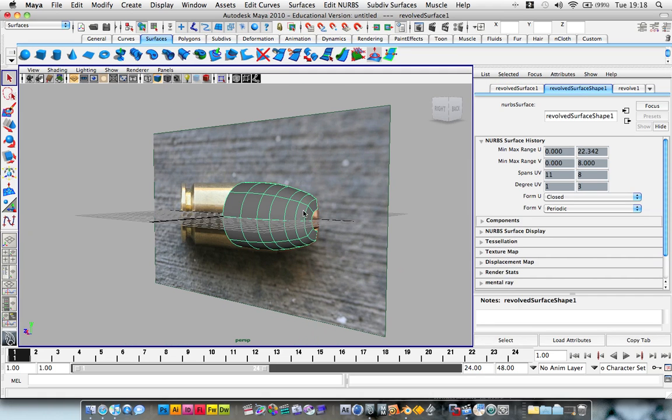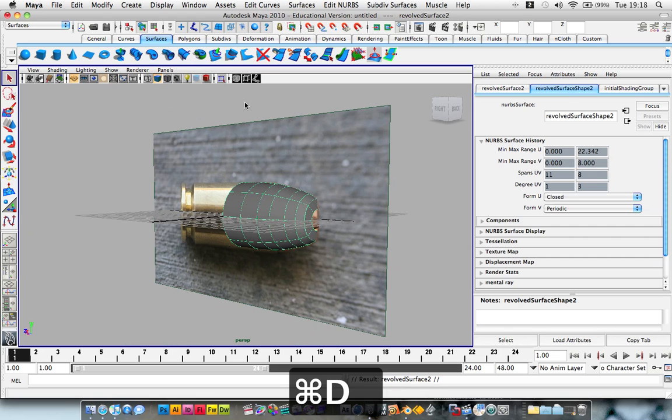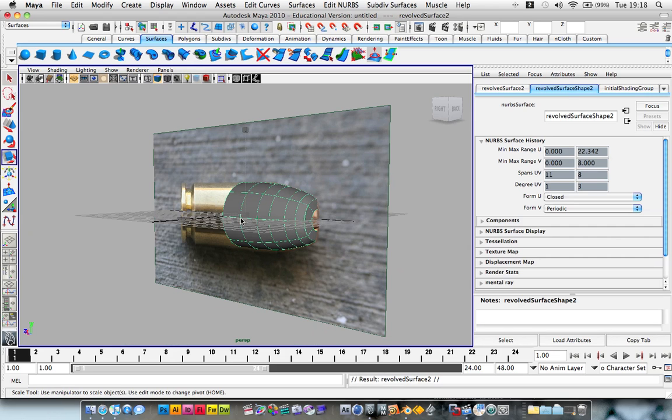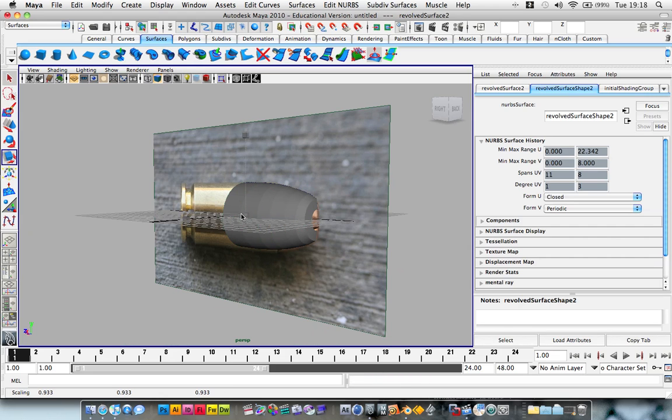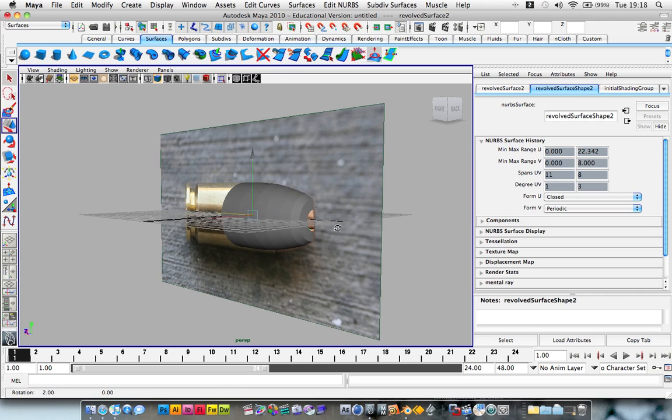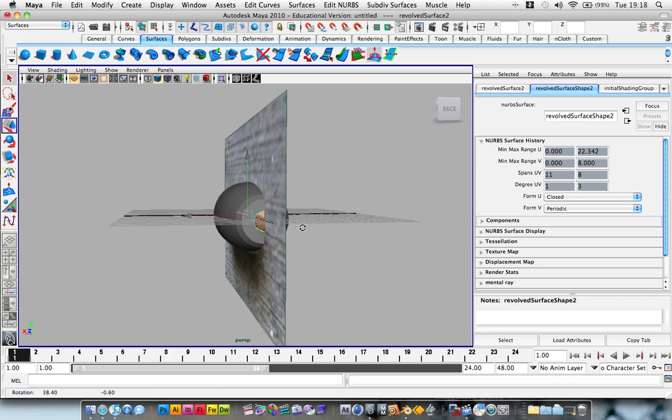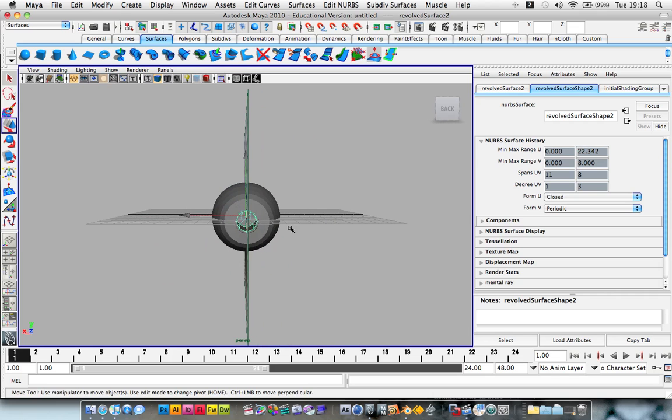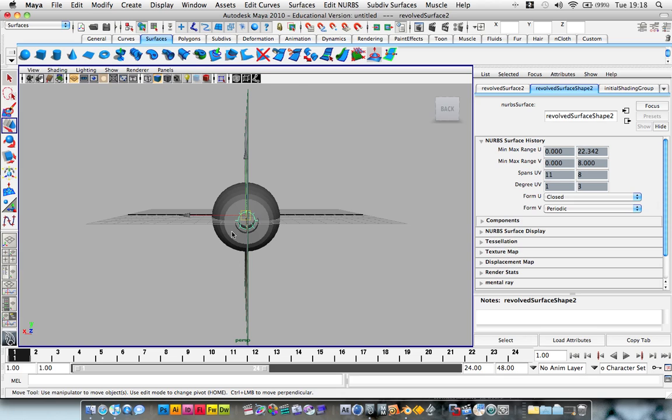Next thing we want to do is duplicate this. So Command D will duplicate just like After Effects. Hit the R key to go into scale. And we want to scale it in. W. And bring it forward. Like that. Now I'm going to scale it a little bit more.